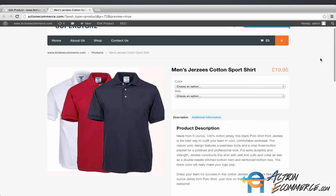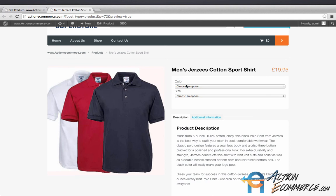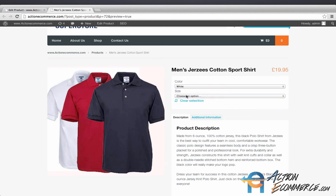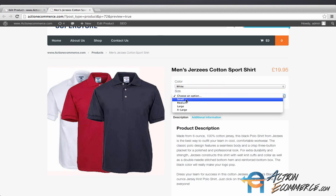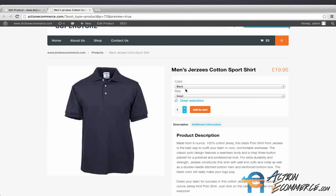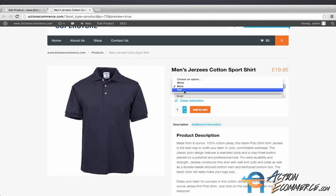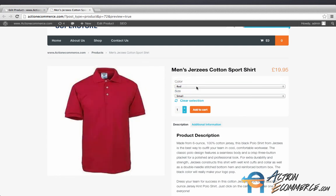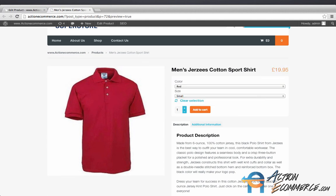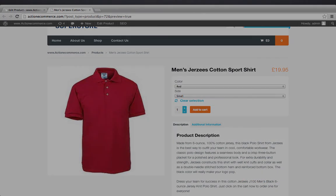As you can see, our default picture shows the three different colors. If we choose a color white and a size small, it'll display the white small. Also for the black and for the red. Now if you have different variations with different prices, it will display them as a range price towards the top once you first load the item.